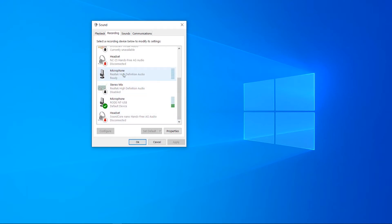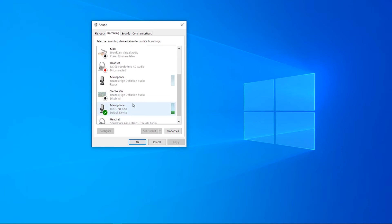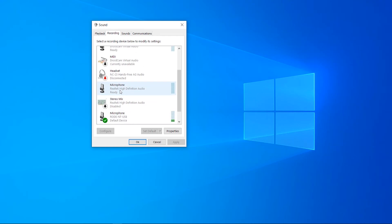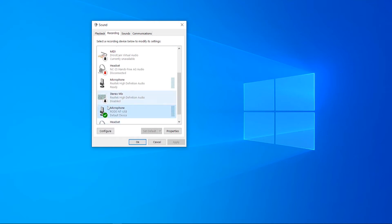It might be a case of you've got a microphone enabled and set as your default device which isn't the actual microphone that you want to use. In my case I'm using my Rode NT USB microphone and that microphone is set to the default device, but if I had another microphone set as default accidentally then my voice will be going through that microphone. So make sure you click on your microphone and click 'Set Default' to set it as the default microphone.